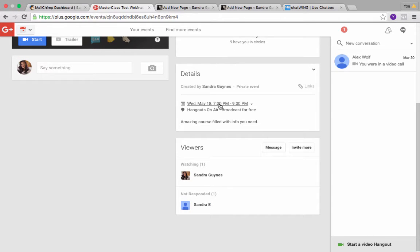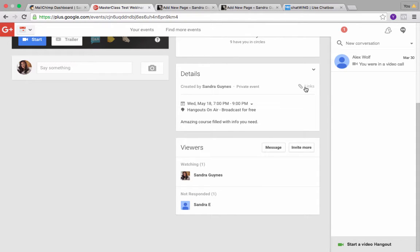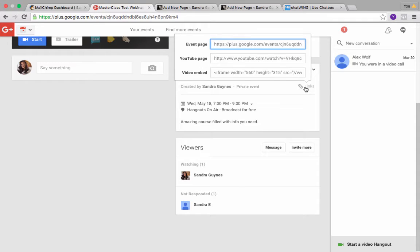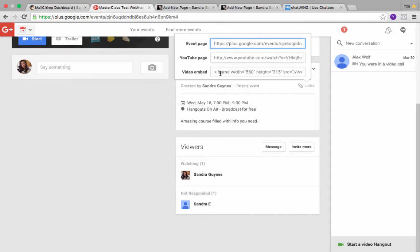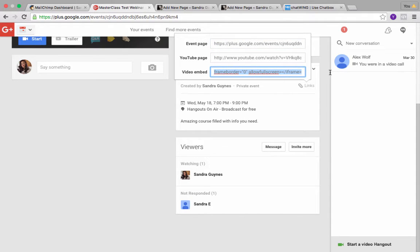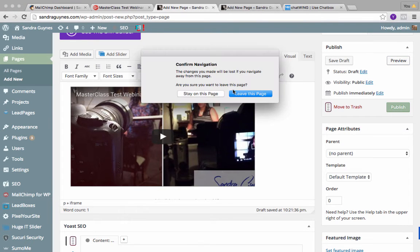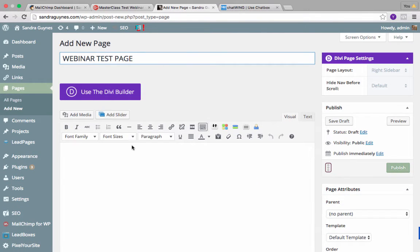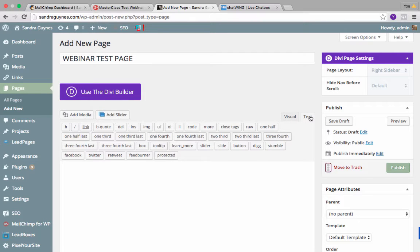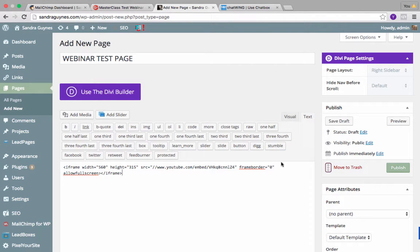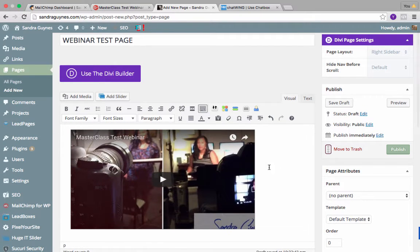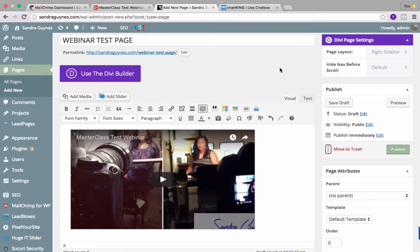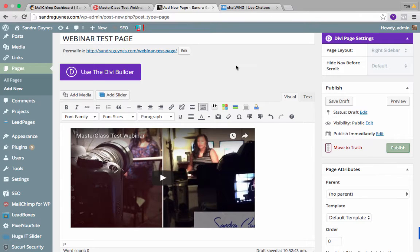You want to make sure this is the right date and time. What you want to do is click on this thing here that says links, and then you want to highlight this right here, which is the video embed code. You want to copy that, and go back to that page you created. You don't want to go to visual because visual is what we see, and text is actually where you put codes in, any kind of HTML. So this is where we're going to paste this. If you go to visual now you'll be able to see it.